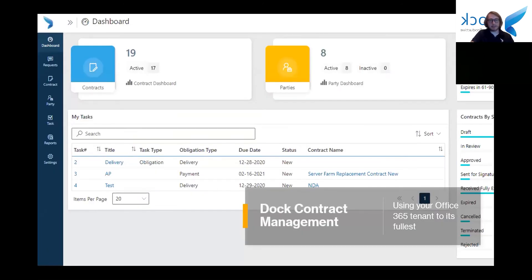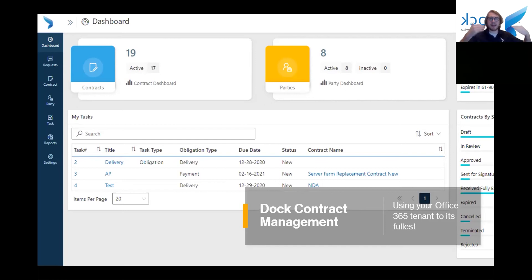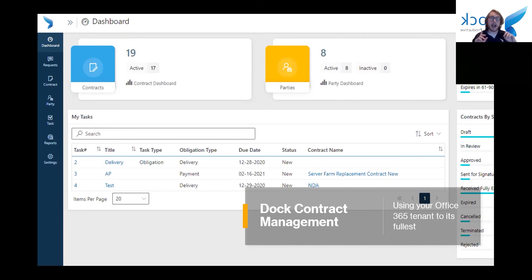What some of you have probably been waiting for is Doc Contract Management — our contract management system — and seeing it in action. One thing I want to say is that we're not going to be doing a complete in-depth look at this; it's going to be a top-down look. If you want a real full view, I highly recommend signing up for a free demo — 30 to 45 minutes, no obligation, we're not going to bombard you with emails.